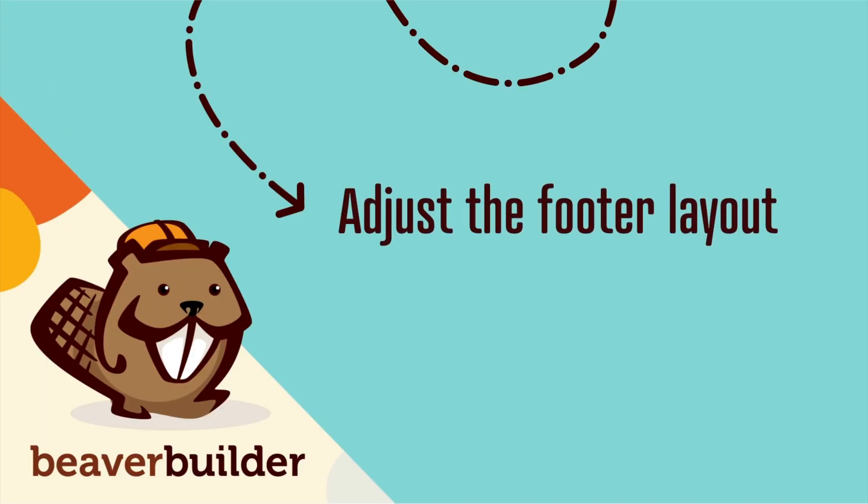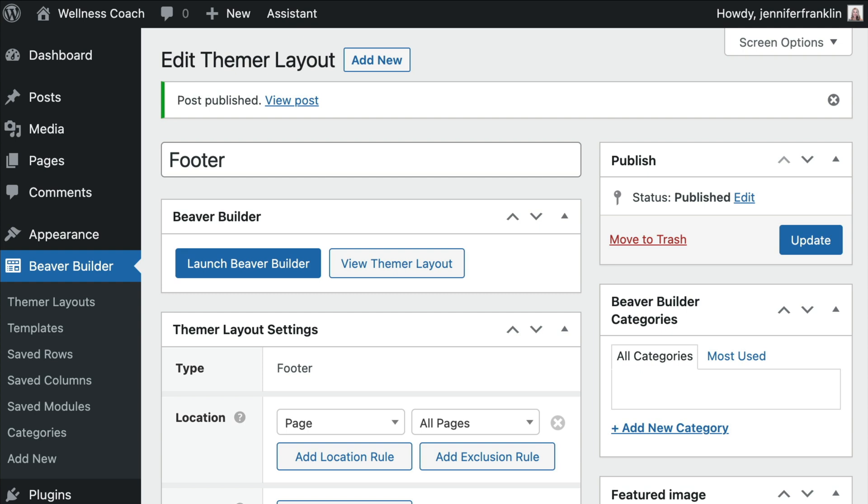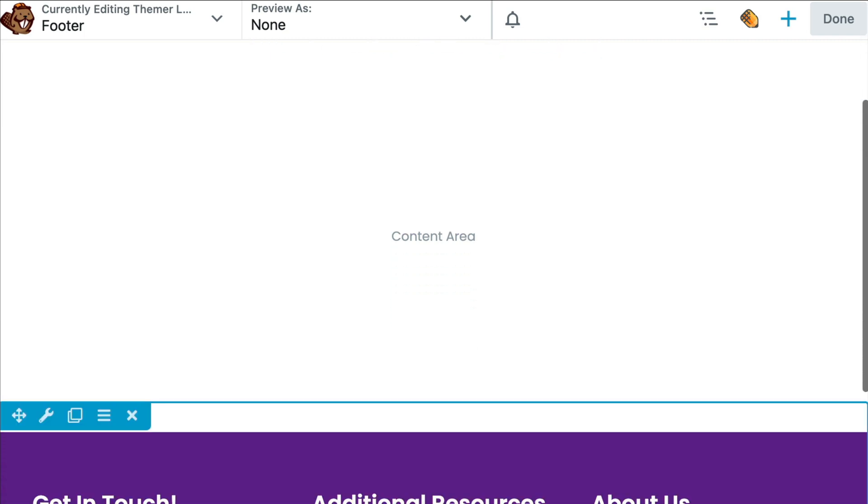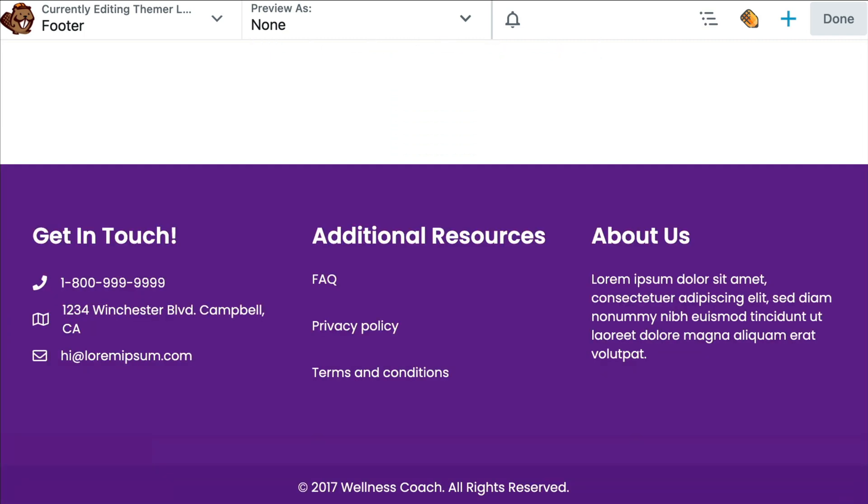Now it's time to start building your footer layout. With your settings configured, go ahead and click on the Launch Beaver Builder button to open up your new footer in the builder interface. When the builder opens, you'll notice that Themer automatically provides you with a default footer layout.